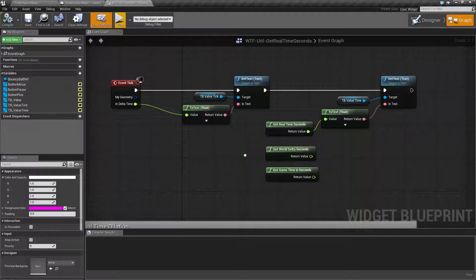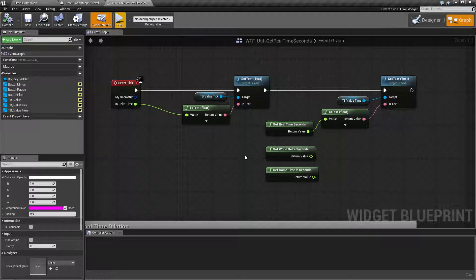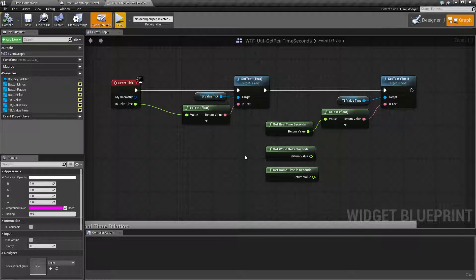So it's useful if you want something to continually run, or maybe you want to see uptime of the player's game, or something that I might use it for is getting the real time in seconds when the player saves their game.